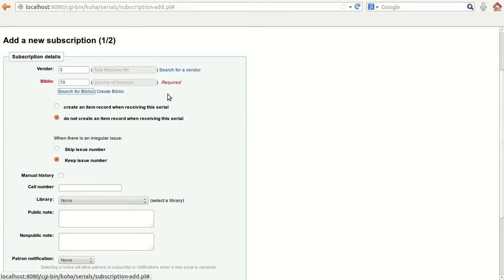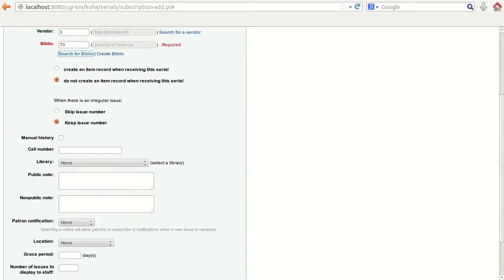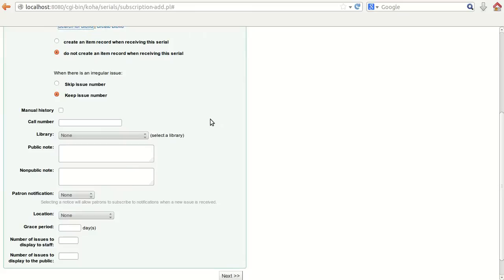You can observe the information about that journal is also displayed. There are two options: you can create the item record when receiving this serial, or you can choose not to create an item record when receiving. When there is an irregular issue, you can select whether you want to skip the issue number or keep the issue number accordingly.